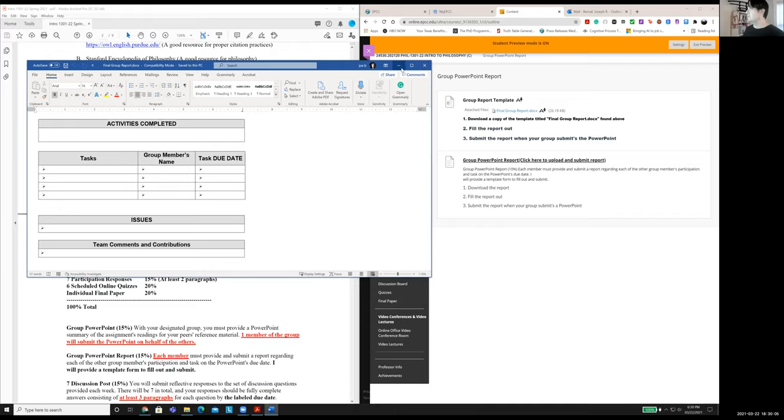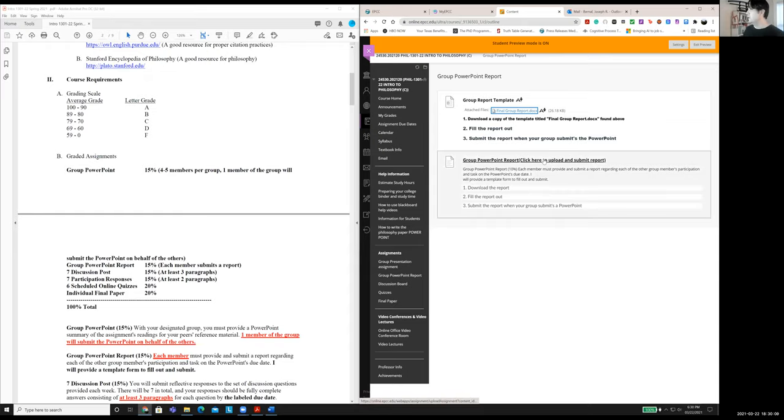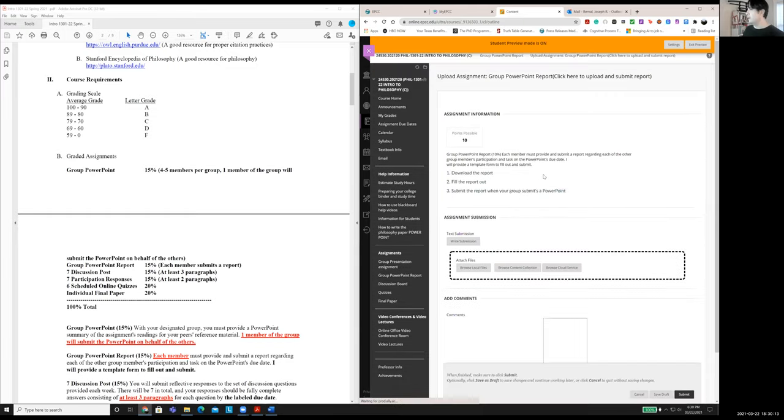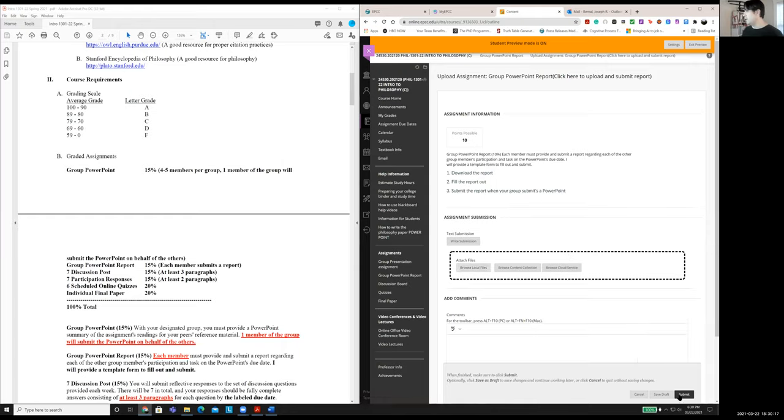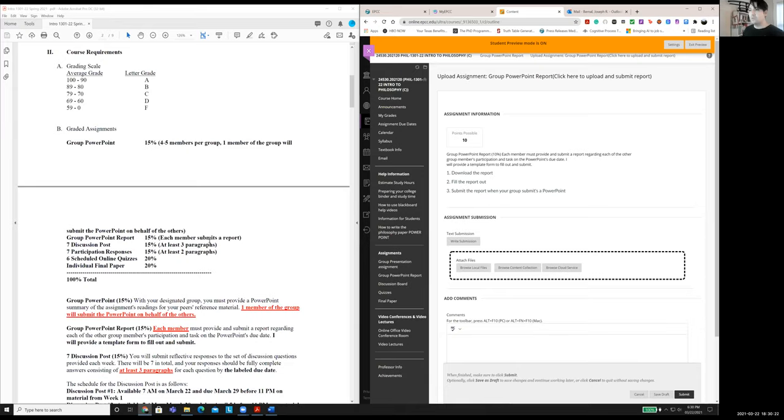So make sure you save a copy of that. And you're going to submit that the same day that your group submits the PowerPoint. So that's the report. And you just click here to submit it. So you just click the title, and then you're going to attach the Word document there, and then click submit.